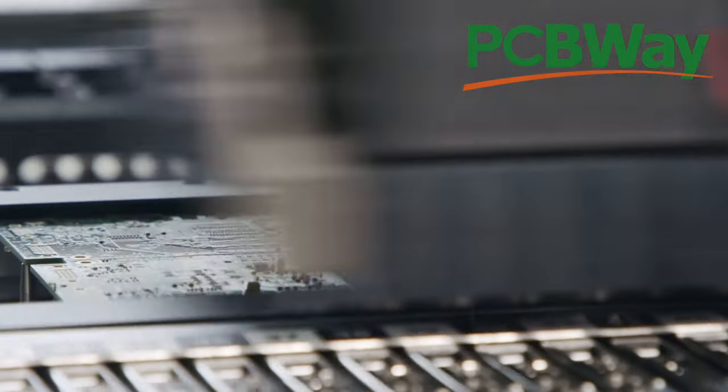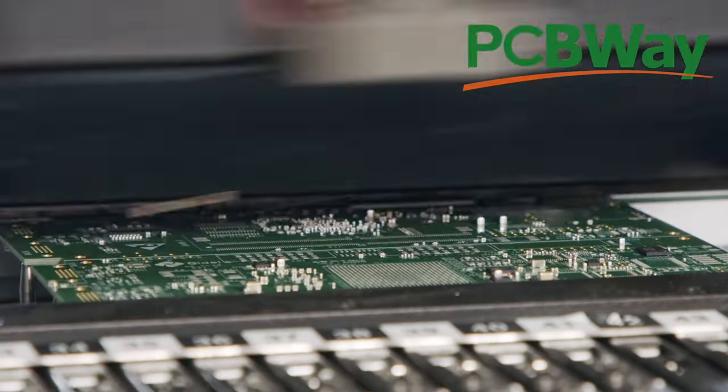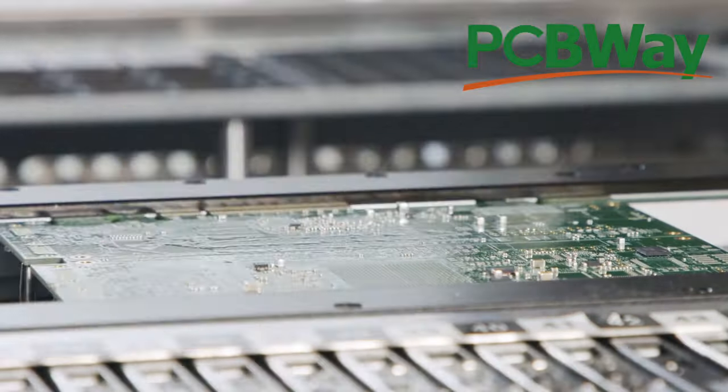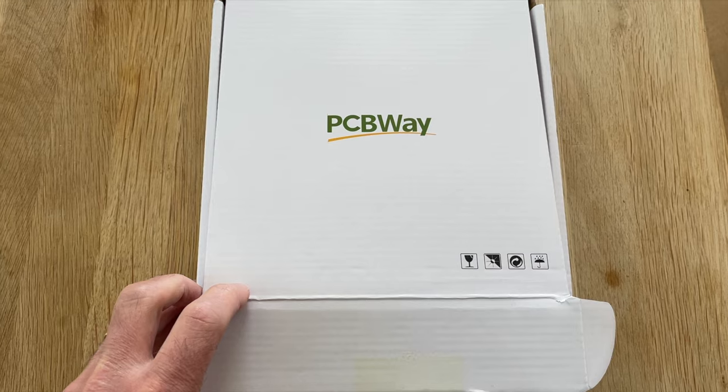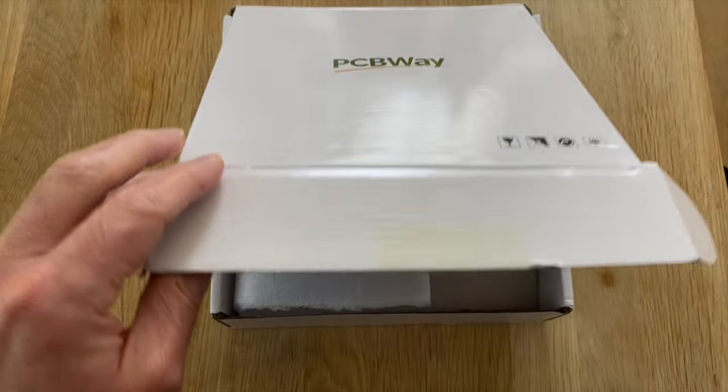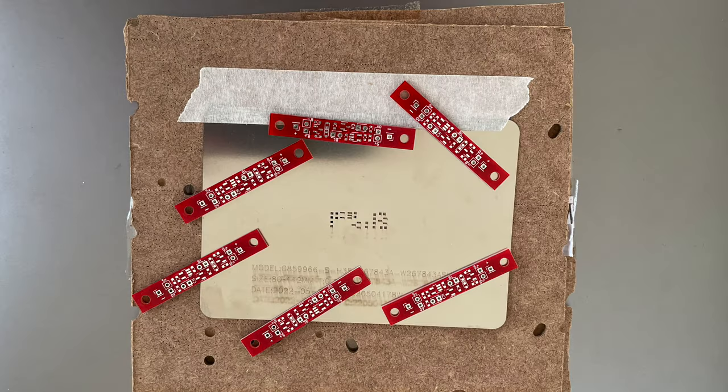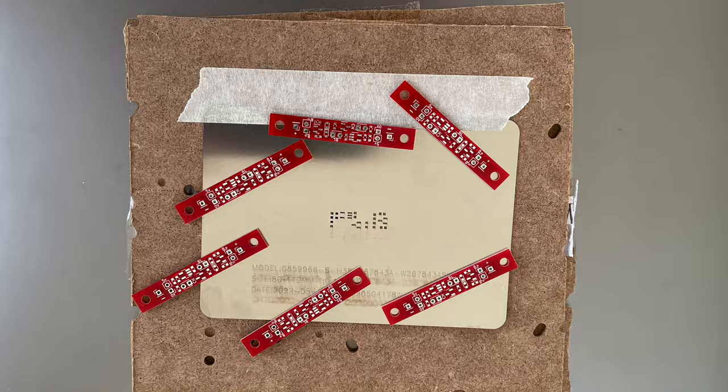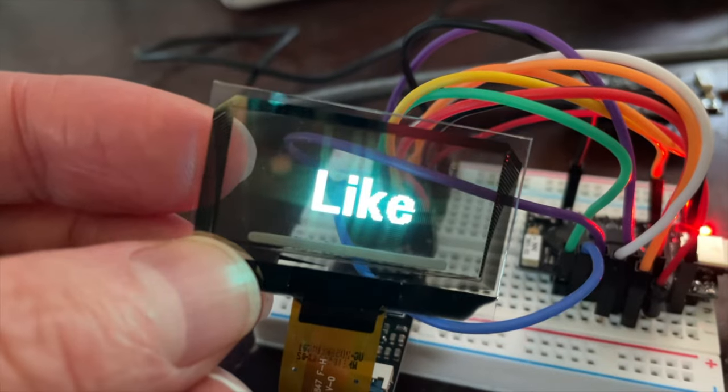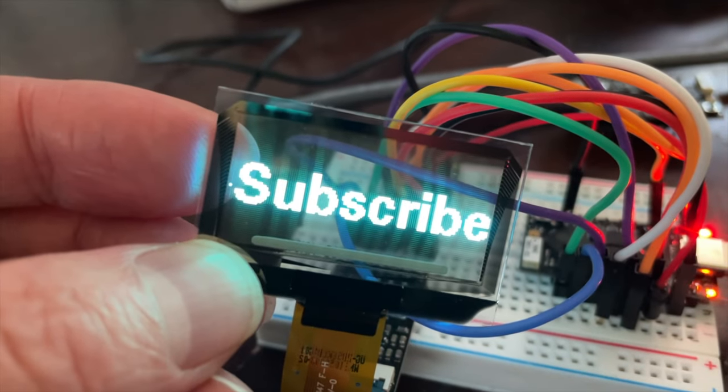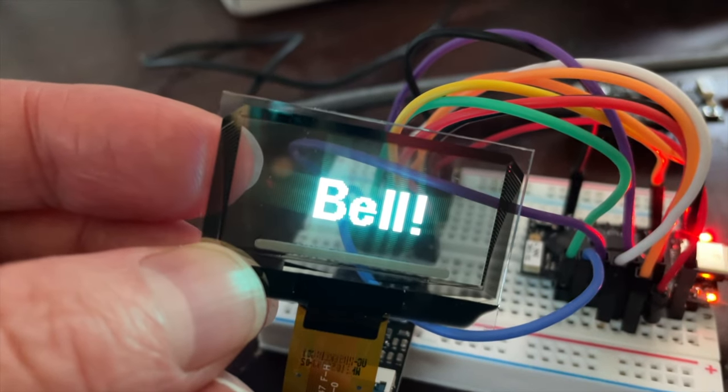I've got a bunch of videos coming up using PCBs that I've had manufactured by them so don't forget to hit the subscribe button and the bell so you don't miss anything.